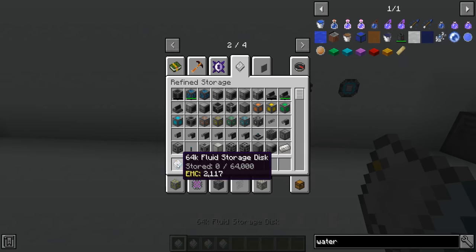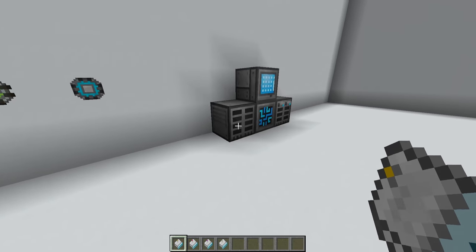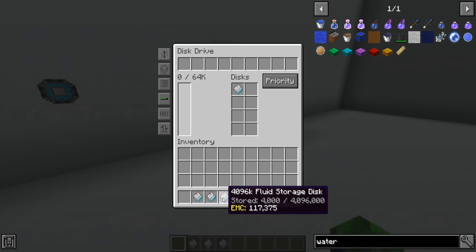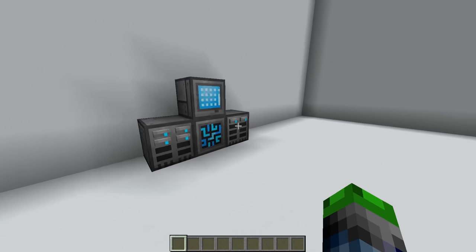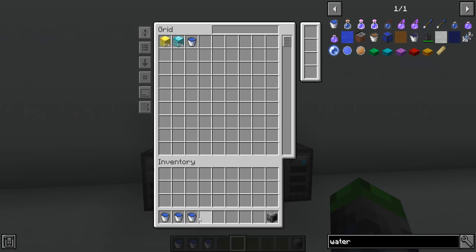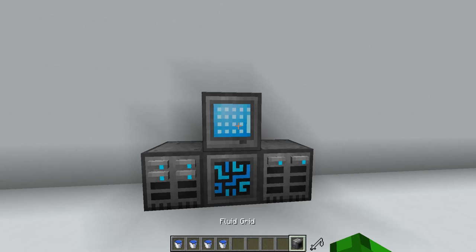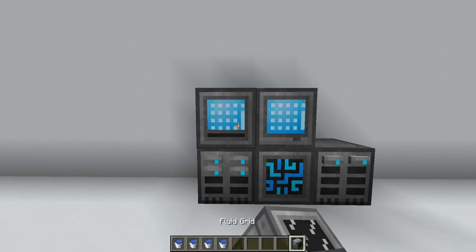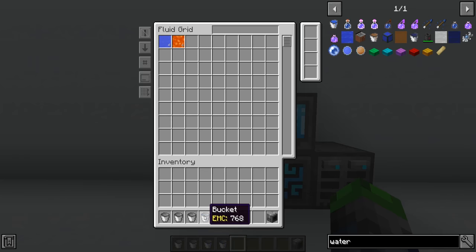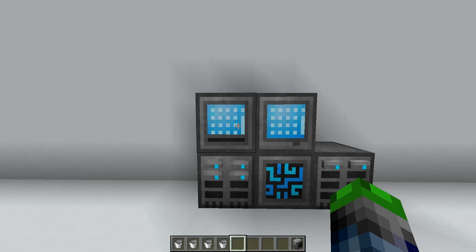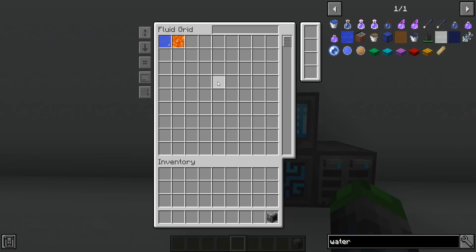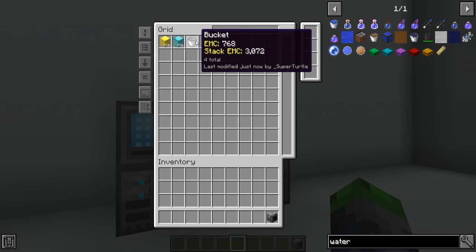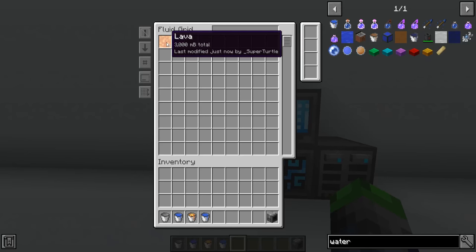You simply put them into a disk drive almost identically to how you do with items. To store liquids, you can't just shift-click buckets in because it's storing the water inside the bucket. You need to make a fluid grid. When you shift-click in, it pulls the water straight out of the bucket. With importers and exporters you can take it out of a drum from another mod, but as you can see it stores it here. If you have the buckets in your inventory it will put it in. Pretty cool.